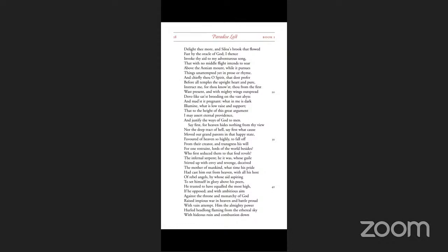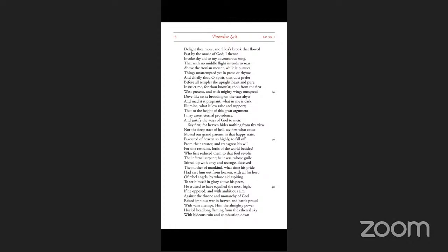Say first, for heaven hides nothing from thy view, nor the deep tract of hell. Say first, what cause moved our grand parents in that happy state, favored of heaven so highly, to fall off from their creator and transgress his will for one restraint, lords of the world besides? Who first seduced them to that foul revolt? The infernal serpent. He it was whose guile, stirred up with envy and revenge, deceived the mother of mankind.